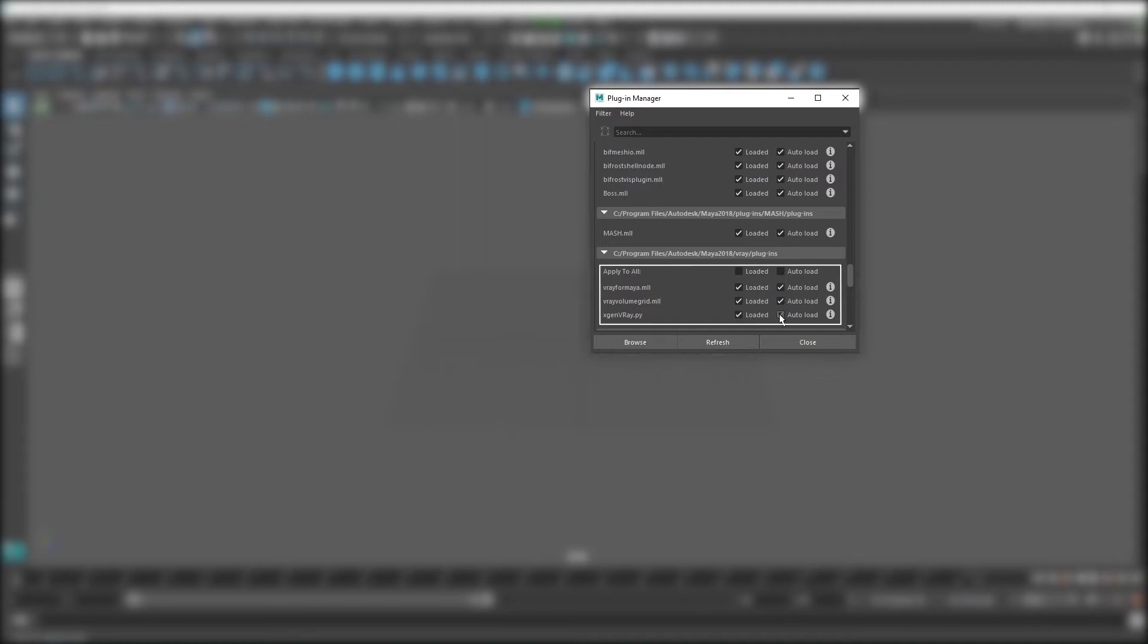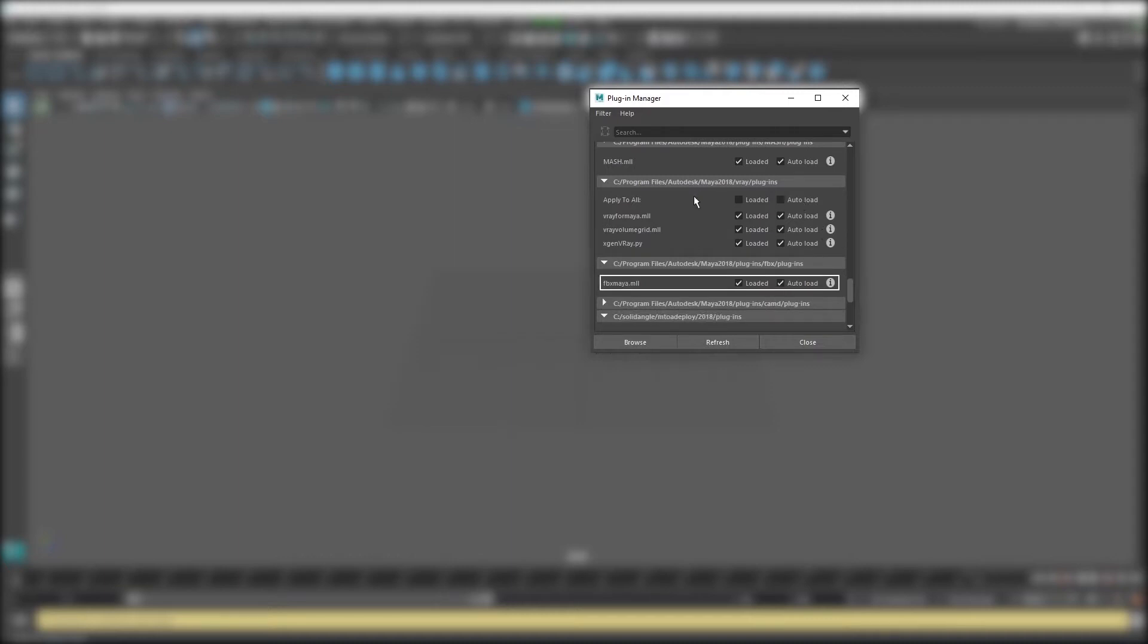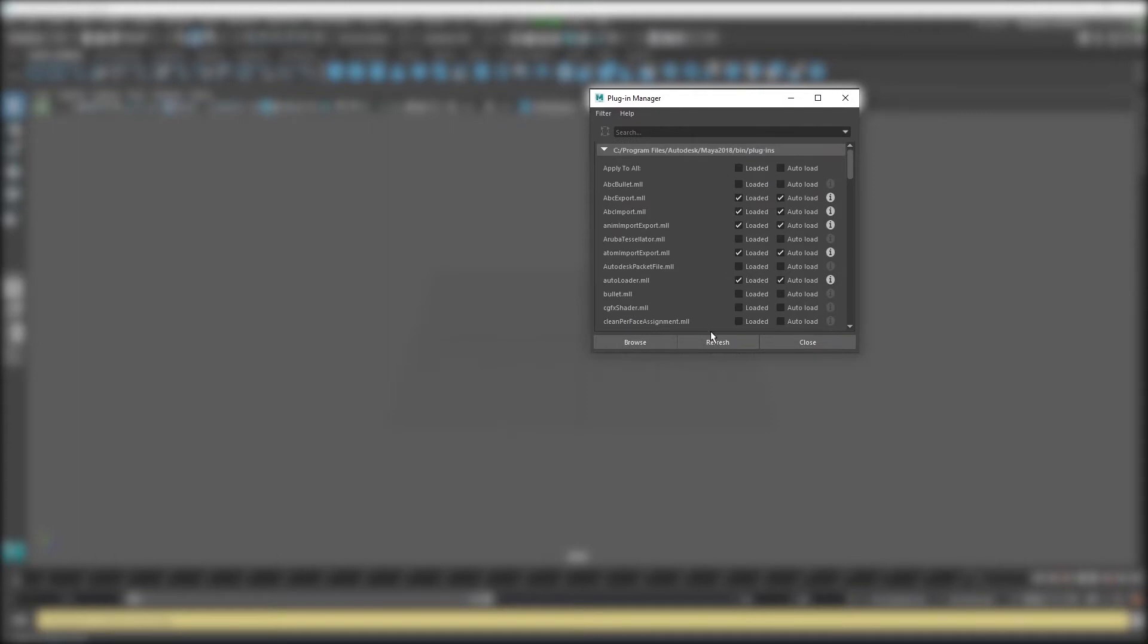If you ever run into a problem with one of the other plugins, say for some reason you can't import FBX files without Maya crashing, you'll first want to come and check in the plugin manager if the associated plugins are loaded, before you start troubleshooting.